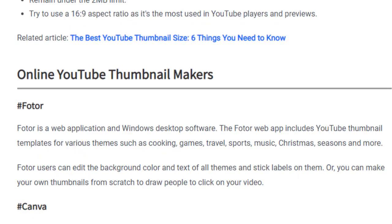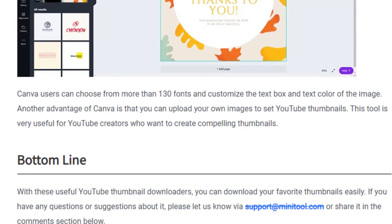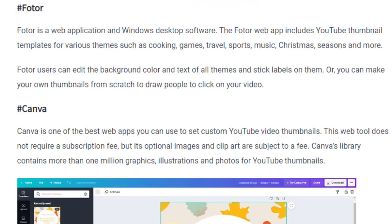The last topic is online YouTube thumbnail maker websites. There are several software tools you can use to edit and make thumbnails for YouTube and other social media networks, such as Fotor, Canva, and many others. Friends, if you like this video, please subscribe to our YouTube channel. Thank you so much!